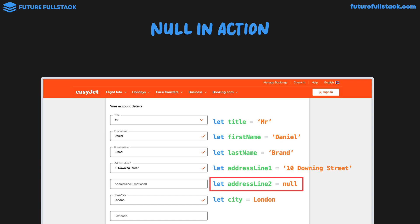In this example, we do want address line 2 stored for every single user that signs up to EasyJet. But as the user completes the form and leaves out address line 2, which is optional, we want to say that their address line 2 doesn't have a value. So as a developer, we specifically set the address line 2 value to null. In a nutshell: undefined is about trying to access values from variables that don't yet have a value assigned to them, and null is about purposely setting the value of a variable to null to represent that the variable doesn't actually have a value.